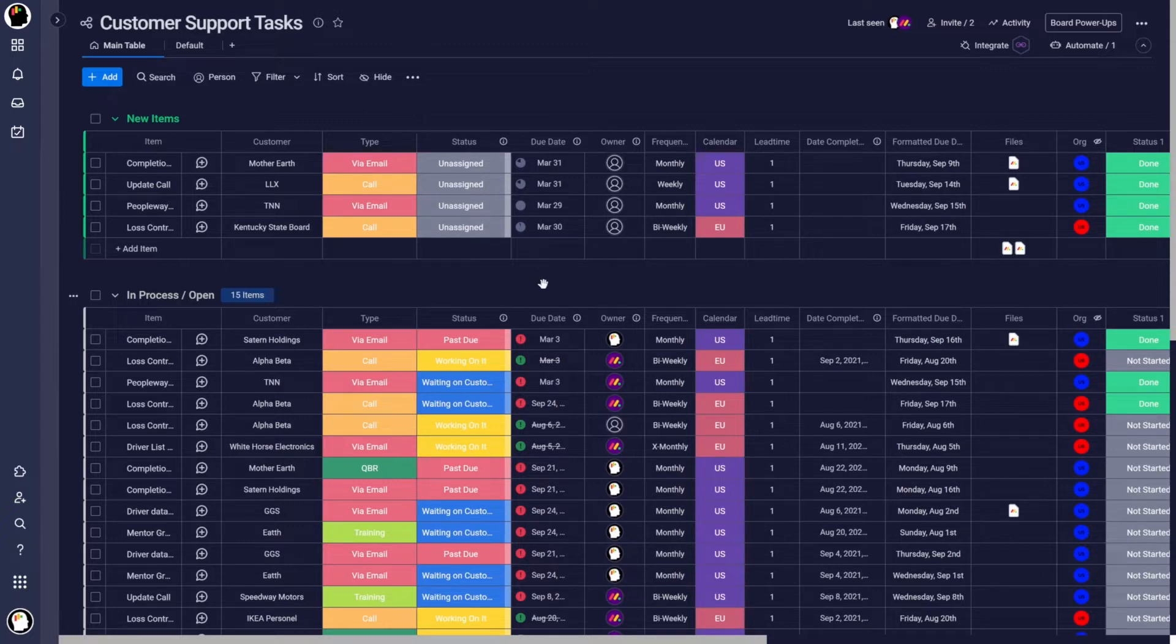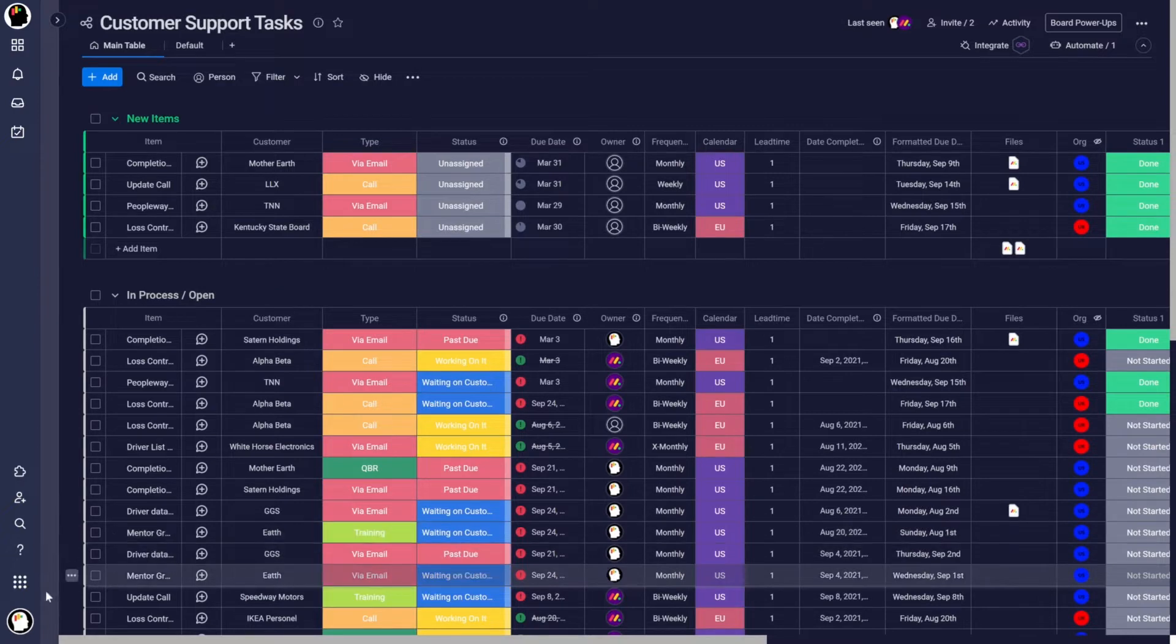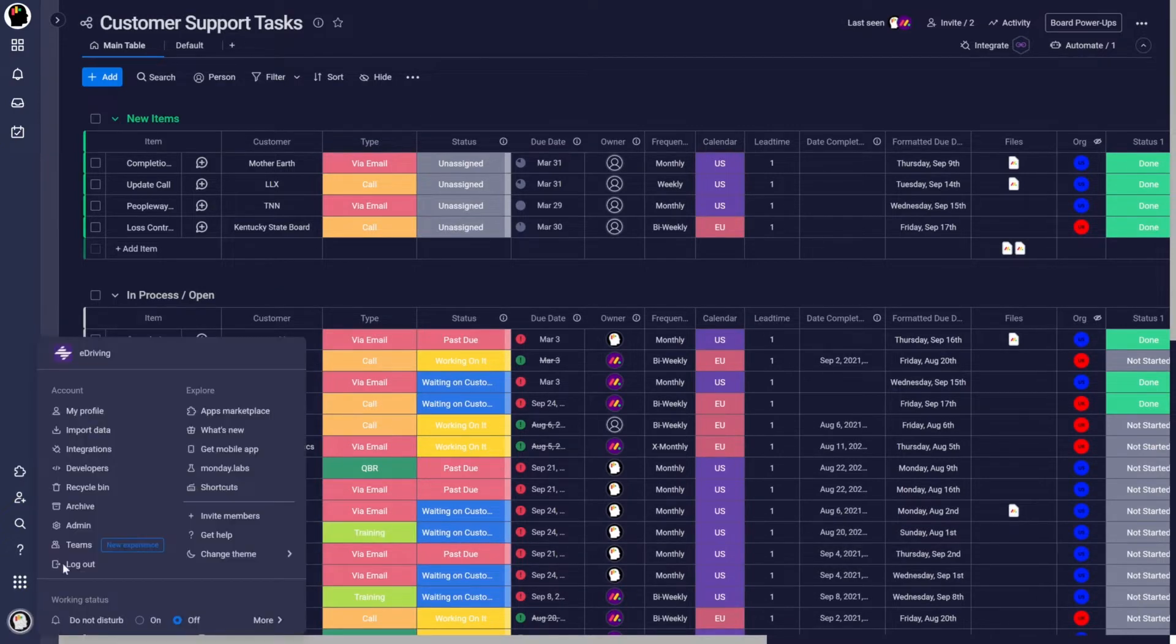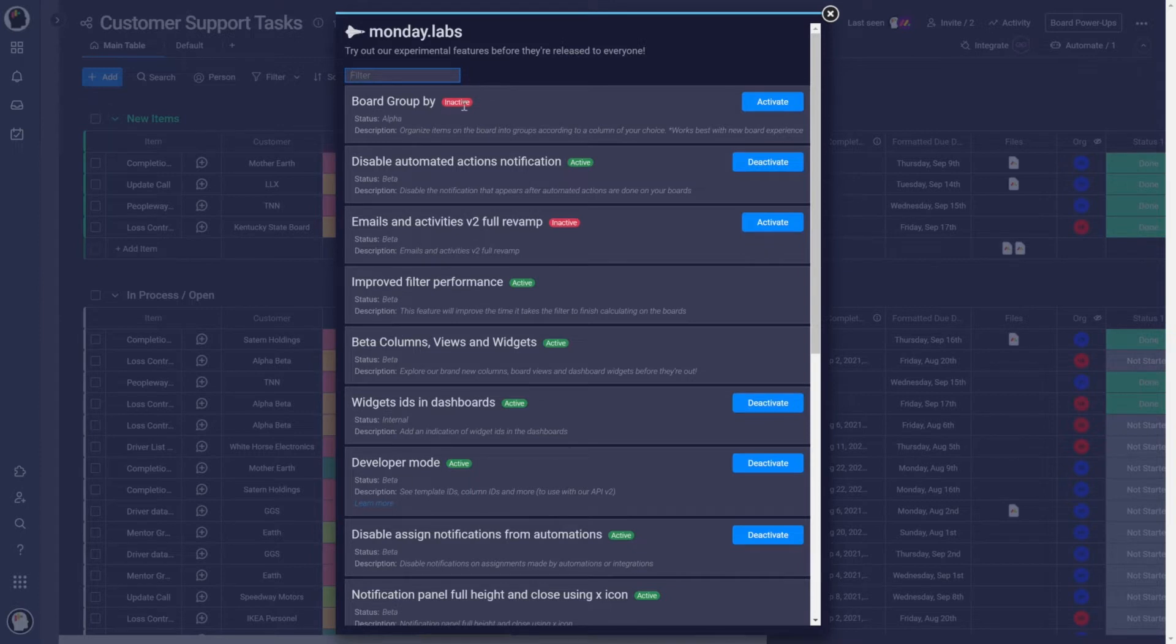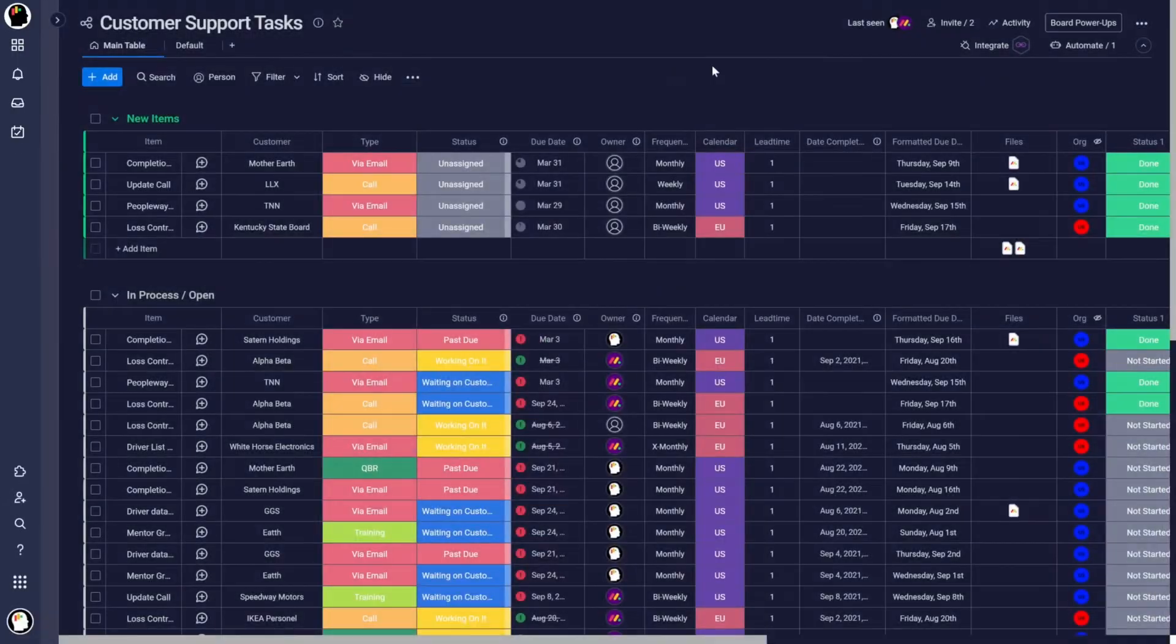But the first thing we want to do is turn it on. So we're going to come down here, click on our face, and then go to Monday Labs. At the very top, well it may not be when you actually try it, but there's this board group by. And it's inactive and we want to activate it. Once we do that, we can close this.